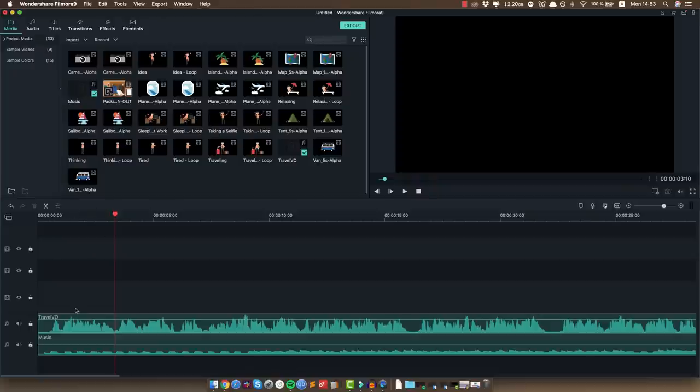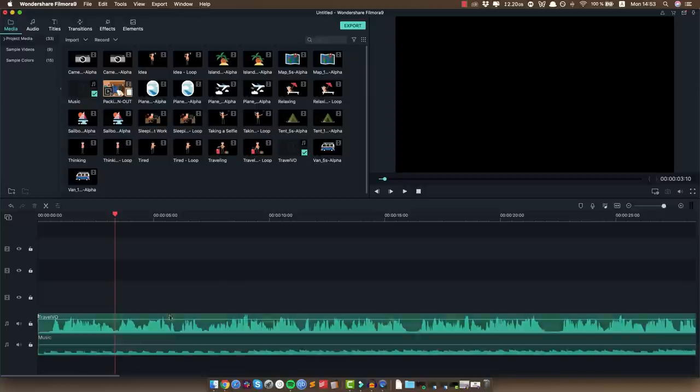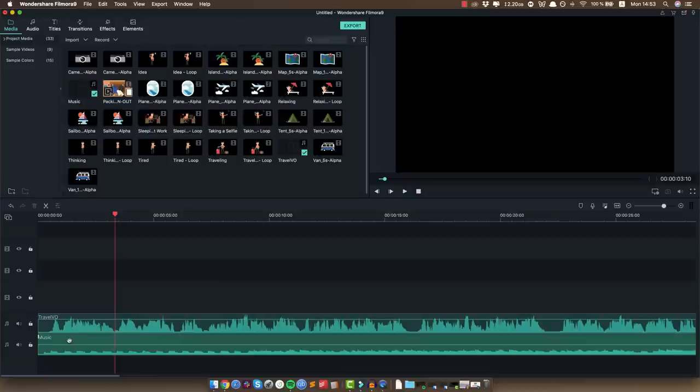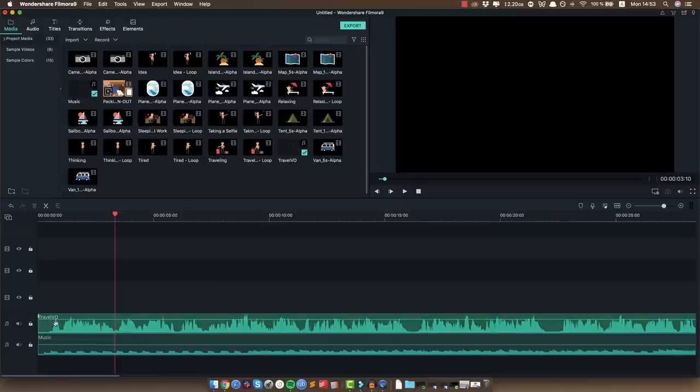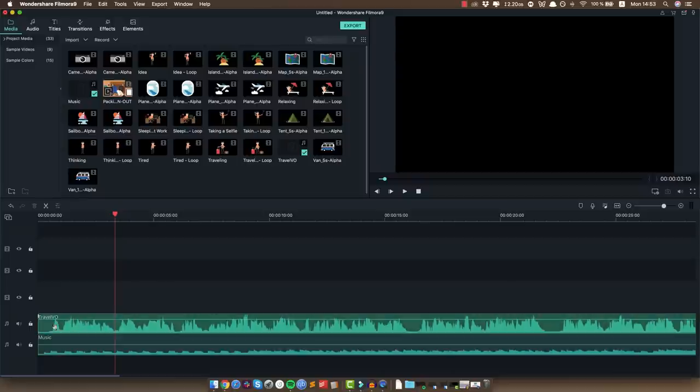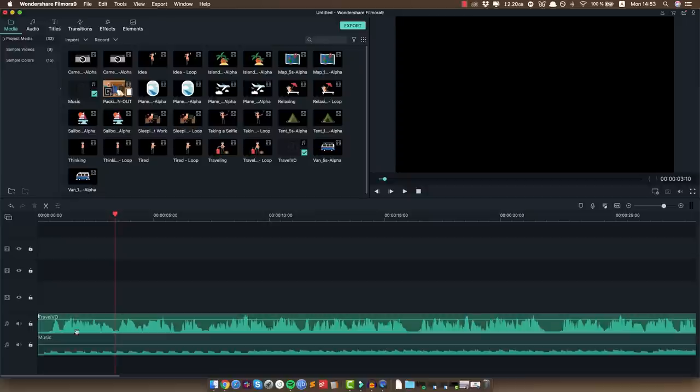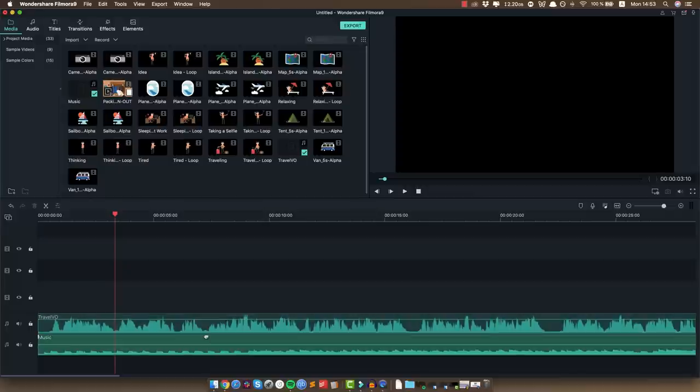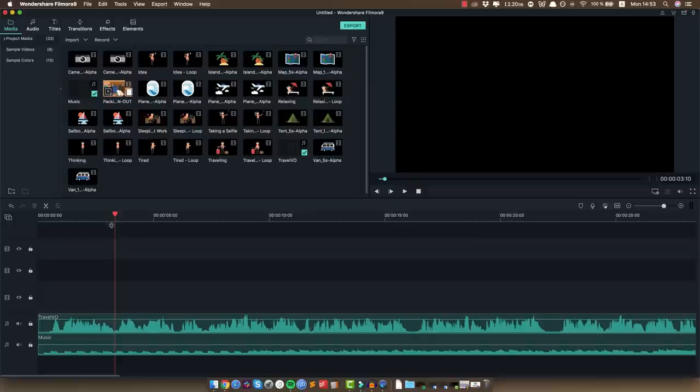So the first sentence in the voiceover it says so you're sick and tired of the same routine, and one important thing I wanna mention is the way we're gonna time the animation is we're gonna look at the voiceover over here called travel voiceover, and more specifically we're gonna look at the waveform. When it goes up like this, it's like the voice is saying something and when there's a pause between sentences as it is here or here or here for example, it's here on the bottom.